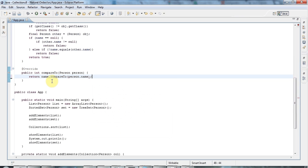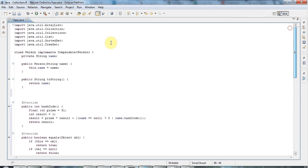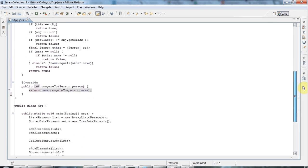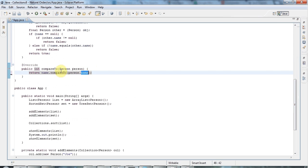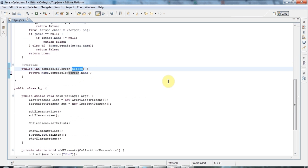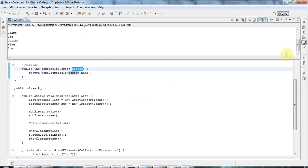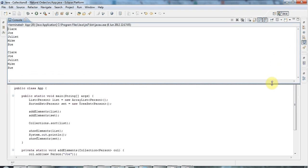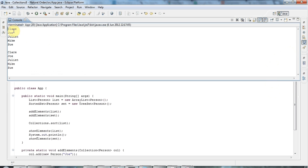Note that although the name field is private, I can still access another Person object's name field within the Person class — private doesn't restrict access from within the same class even across different instances. Running this now, the list is sorted in natural alphabetical order, and so is the TreeSet — and the same would apply to keys in a TreeMap.